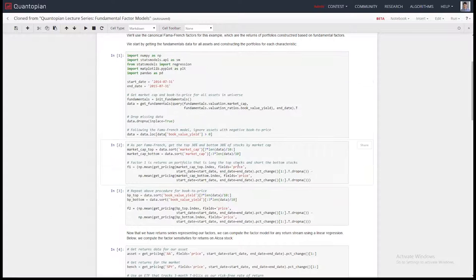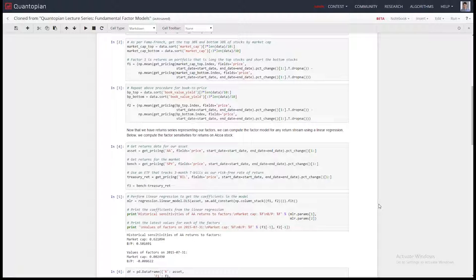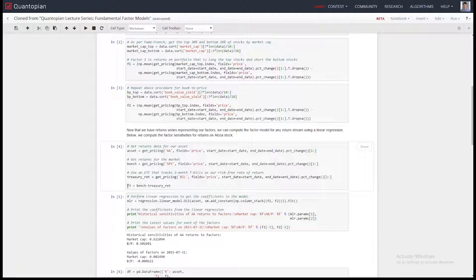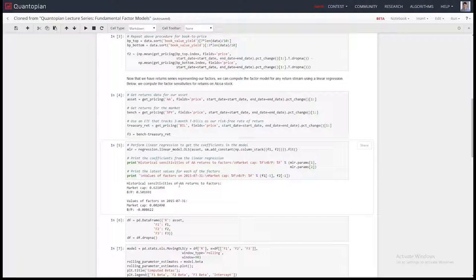We'll construct those two portfolios — long top minus short bottom — to get the factor returns. Rather than putting the raw value of the factor into the model, you can normalize it using a Z-score — current value minus mean value over standard deviation — or construct these long-short portfolios. Constructing the portfolios is the given way to do it in academia right now.